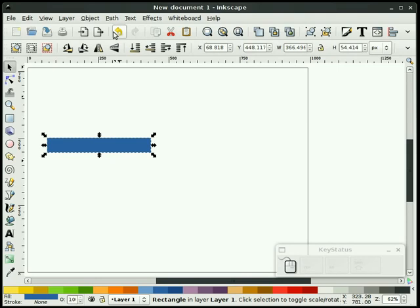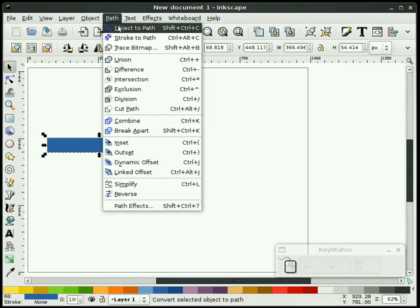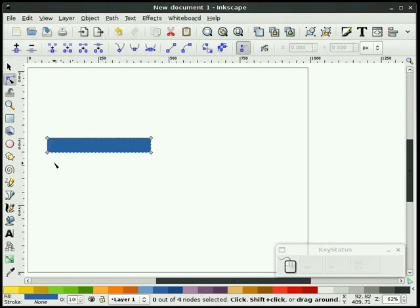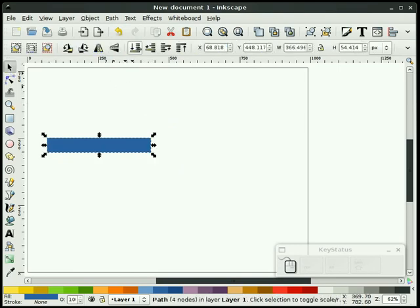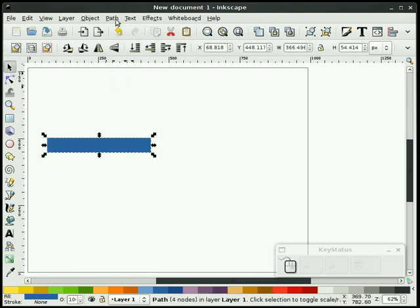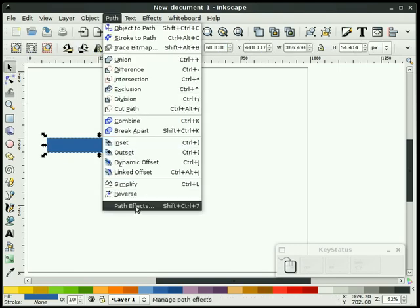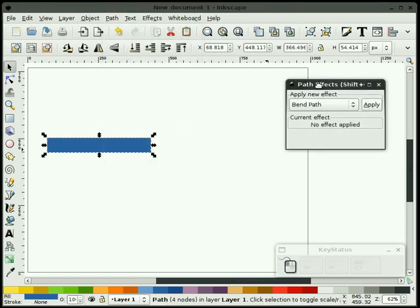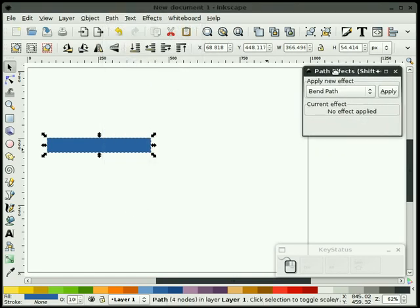The first thing we need to do is convert it to a path. We know it's a path by double clicking and seeing that it has nodes. We go to our path pull down, and we select path effects, and that opens up our dialogue.